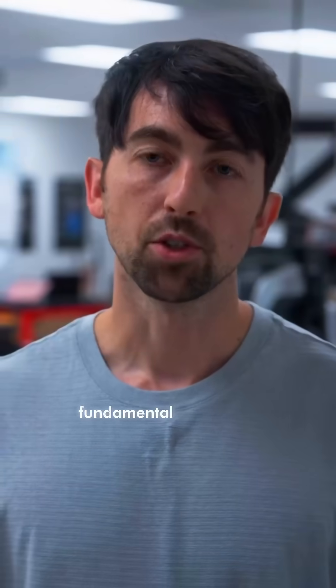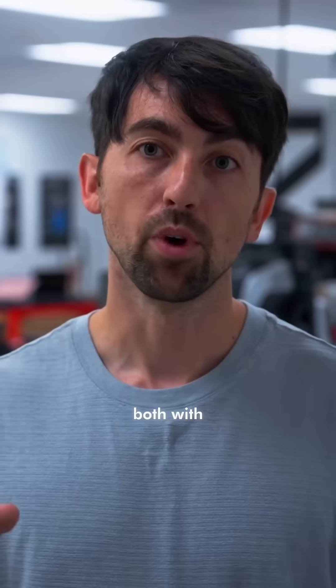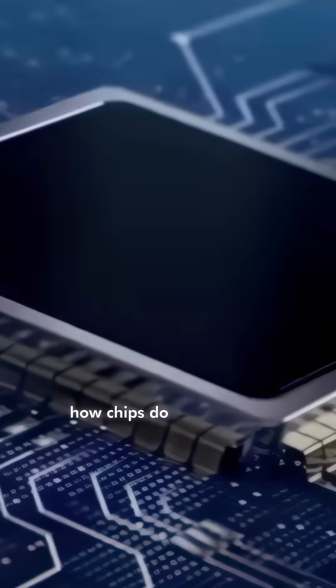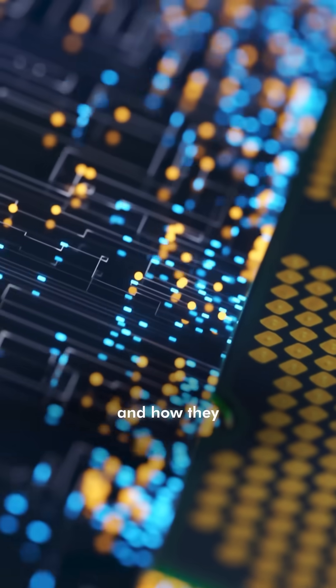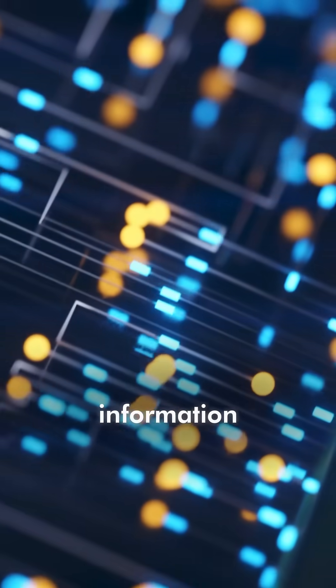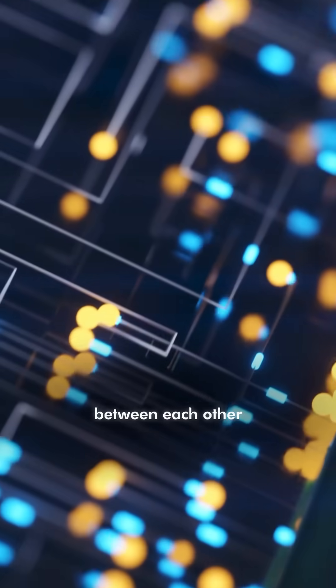We realized that there were some fundamental challenges both with how chips do computation and how they transmit information between each other.